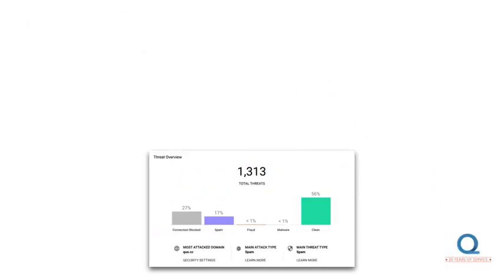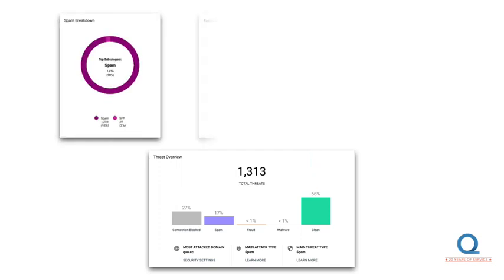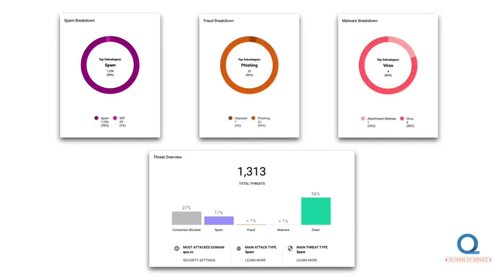Proofpoint Essentials has you protected while still giving you control over your mail. Your inbound threats are categorized into spam, fraud, and malware. As you can see, in my world, nearly half of the emails sent to me are not clean. And we can further detail the attack vectors on your mailbox into spam, fraud, and malware.